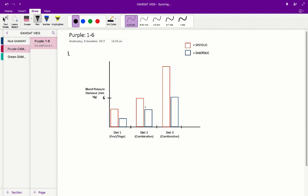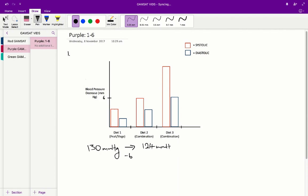We need to figure out the systolic pressure of someone on this diet. The systolic blood pressure decrease is represented by the red bar graph. Reading across the graph, it is equivalent to a blood pressure decrease of 6 mmHg. That means we go from our initial systolic blood pressure of 130 and decrease it by 6, giving a blood pressure of about 124. The correct answer is A, as that is closest to 124 mmHg.